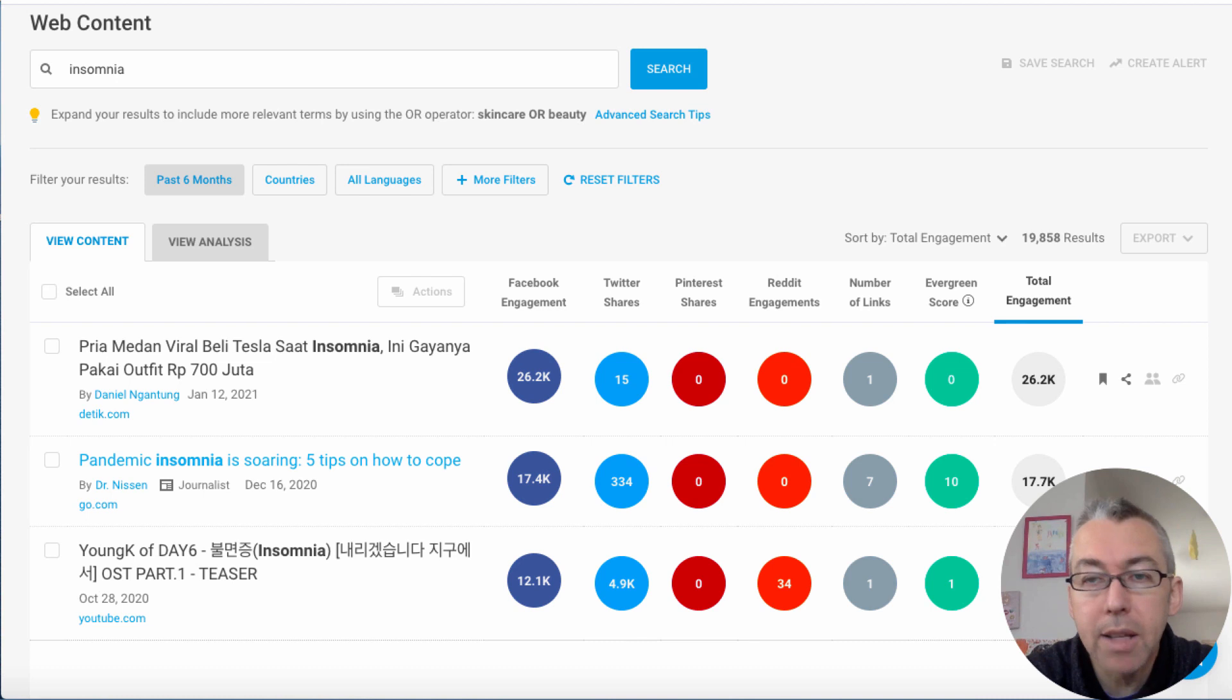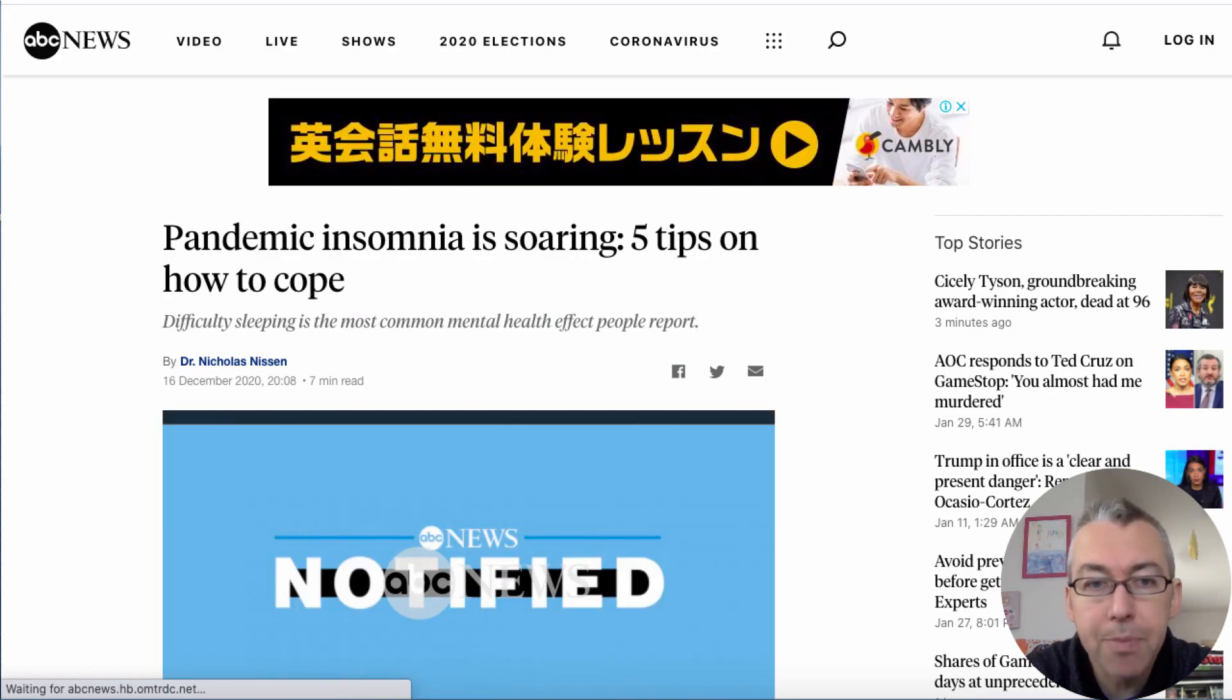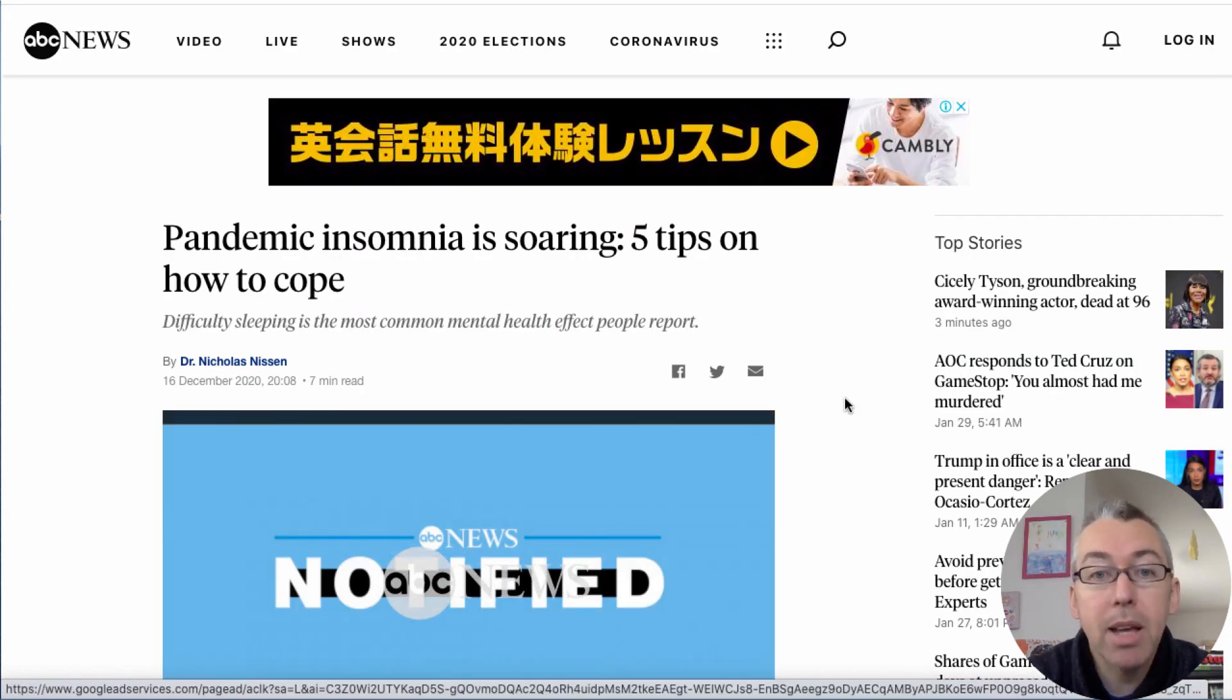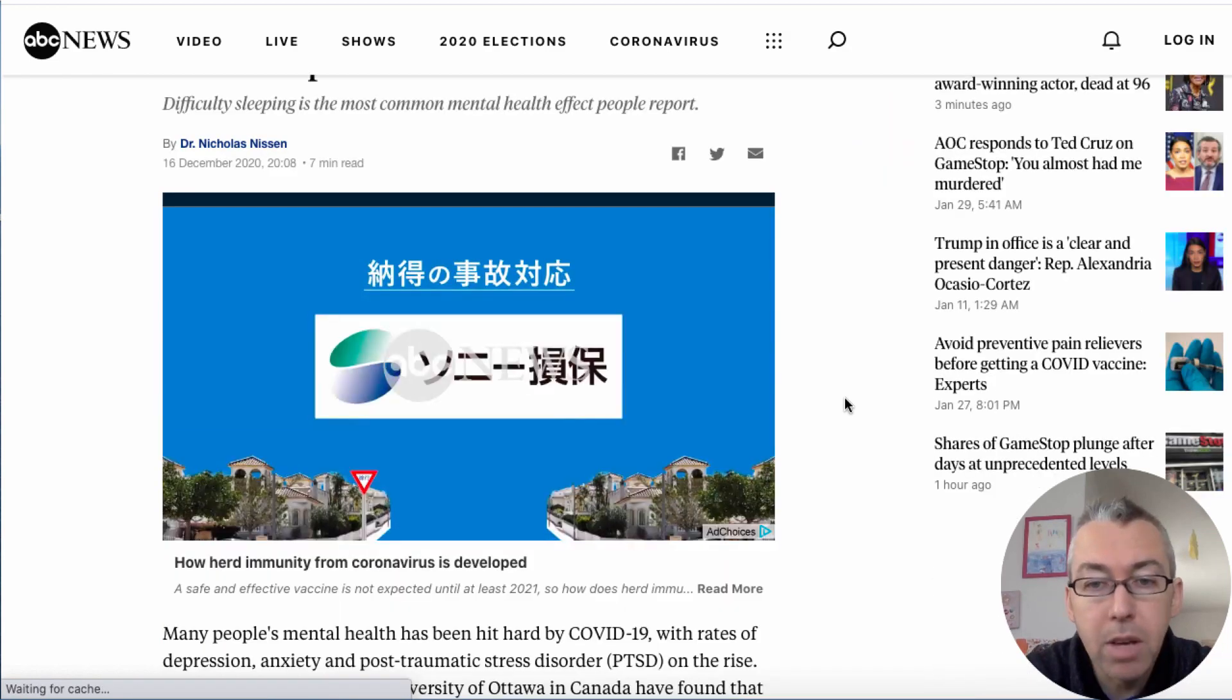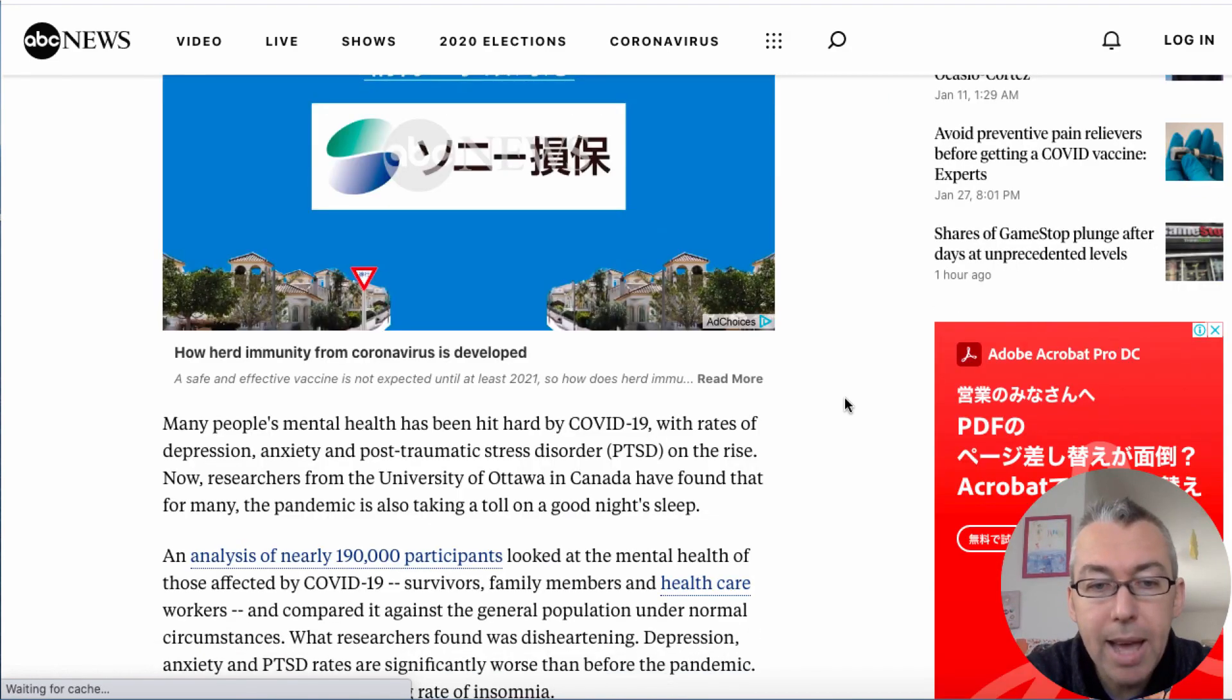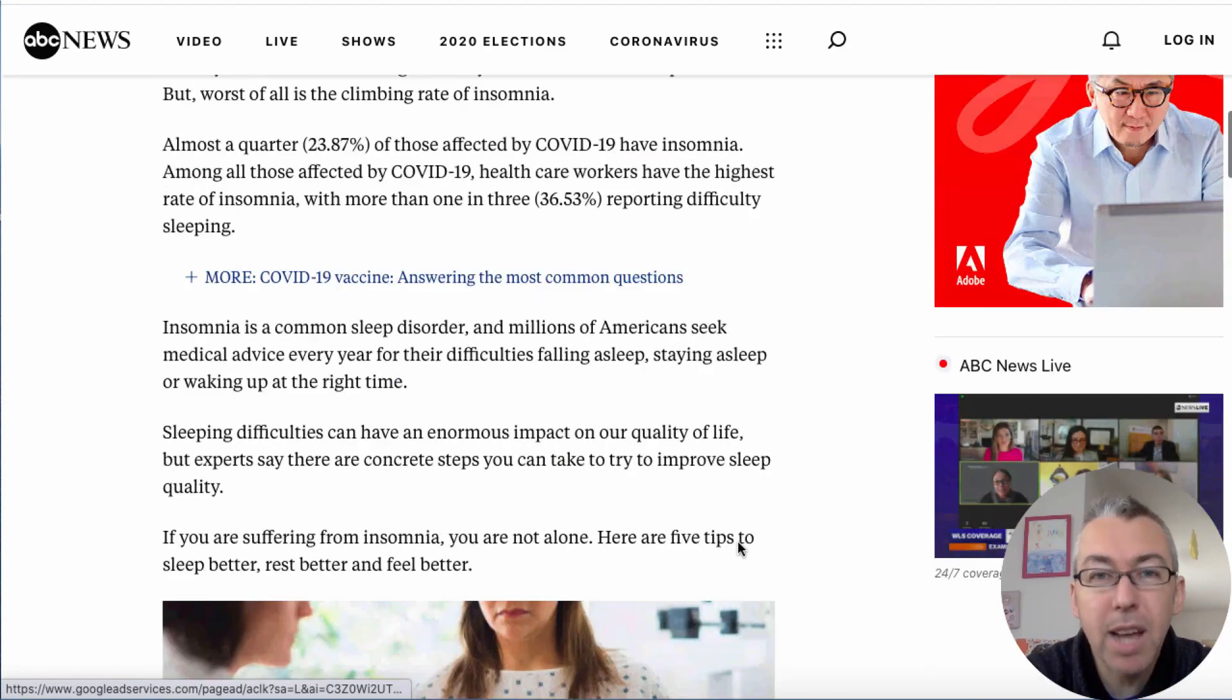So this is the article that I've opened up. The pandemic insomnia is storing five tips on how to cope. So what we can do is we can come down and we can take parts of this article.